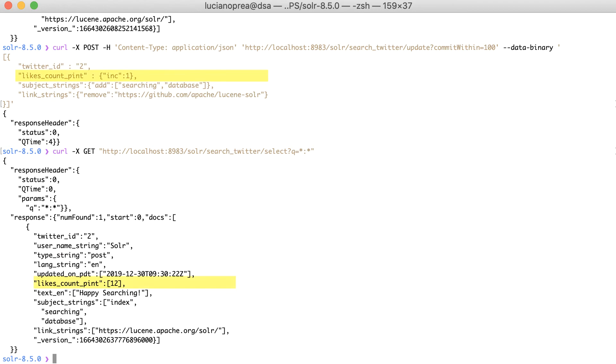Here, INC increments a numeric value by a specific amount and it must be specified as a single numeric value. The Add modifier adds the specific value to a multi-valued field. It can be specified as a single value or a list.